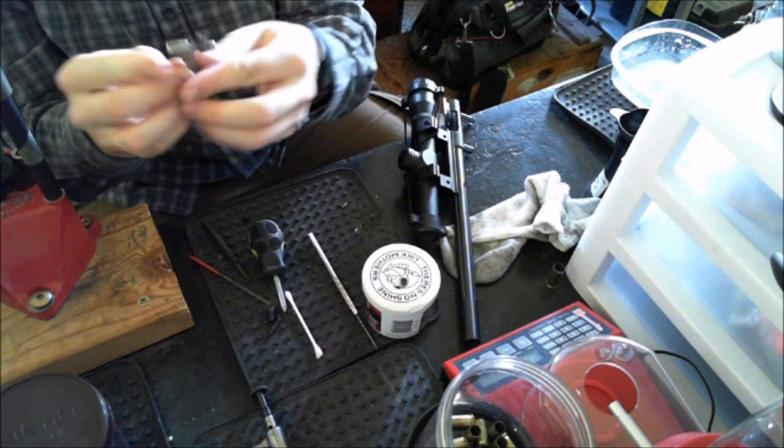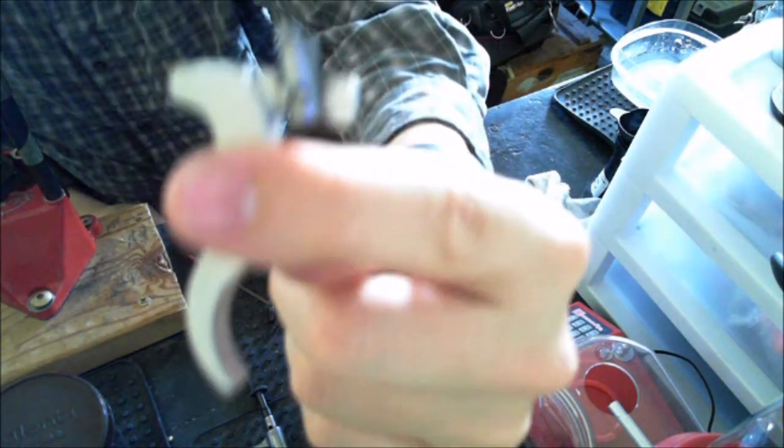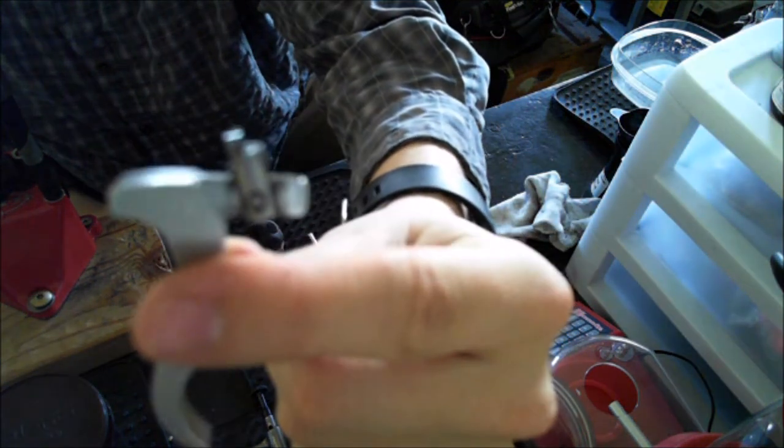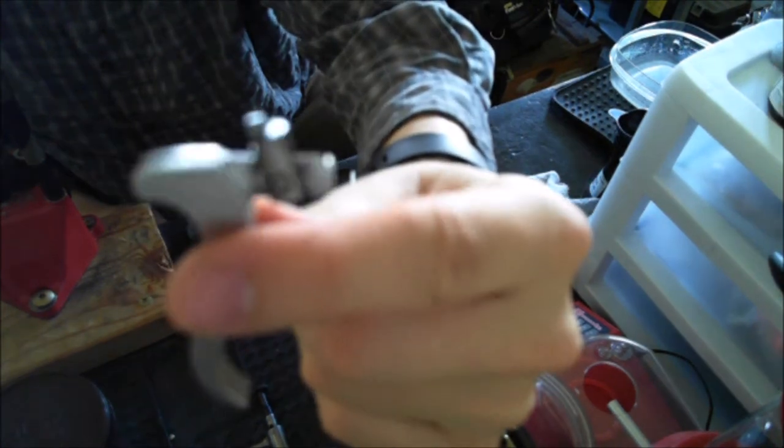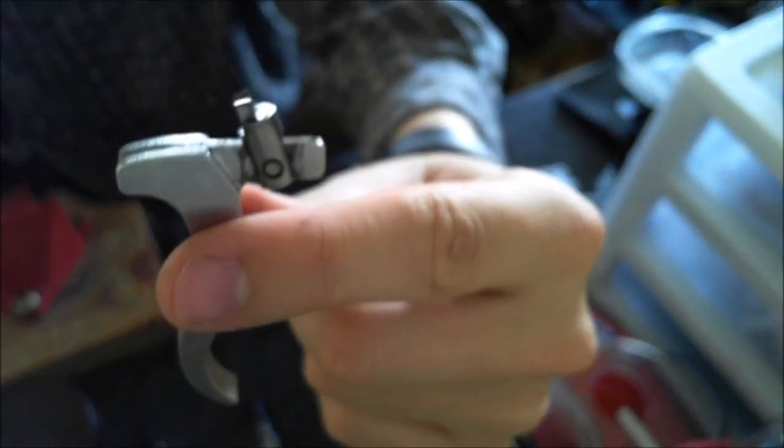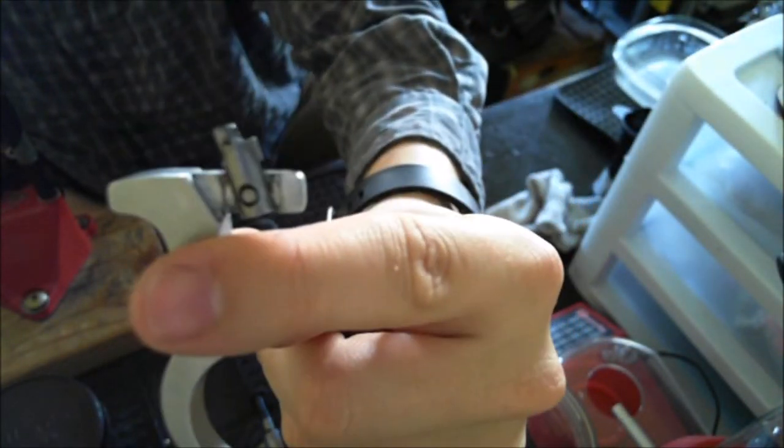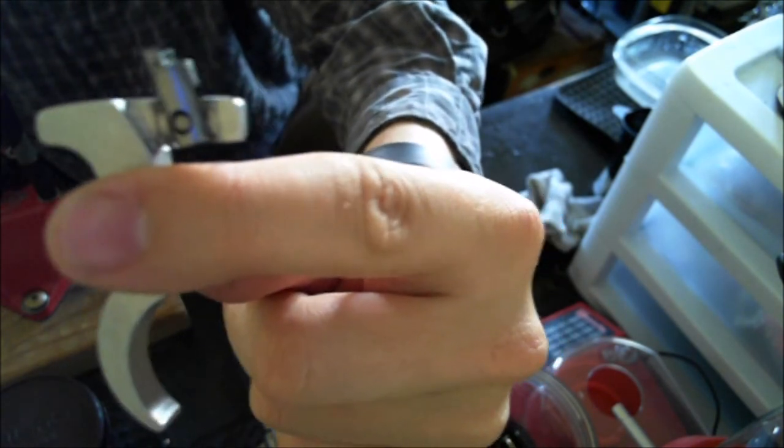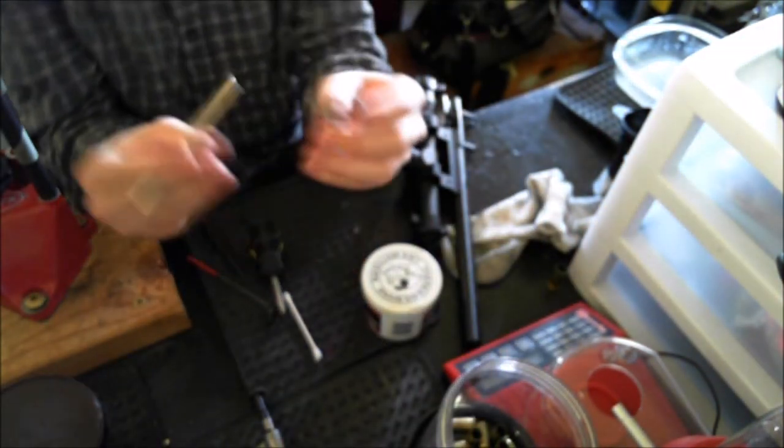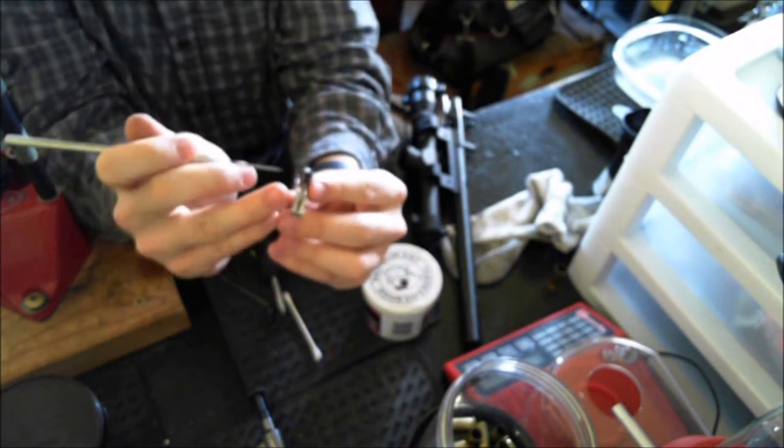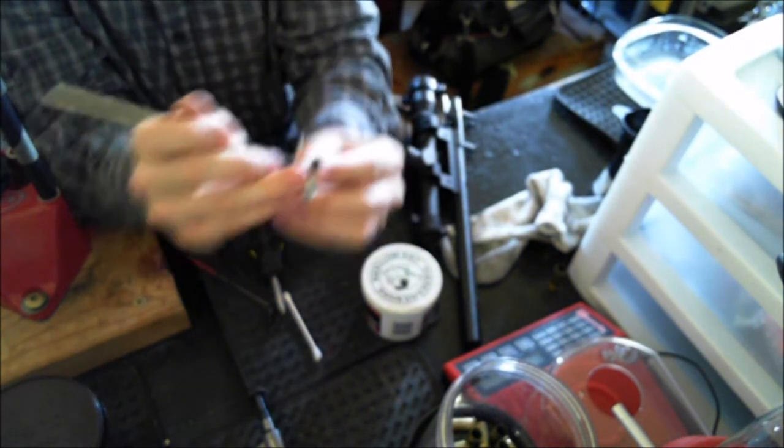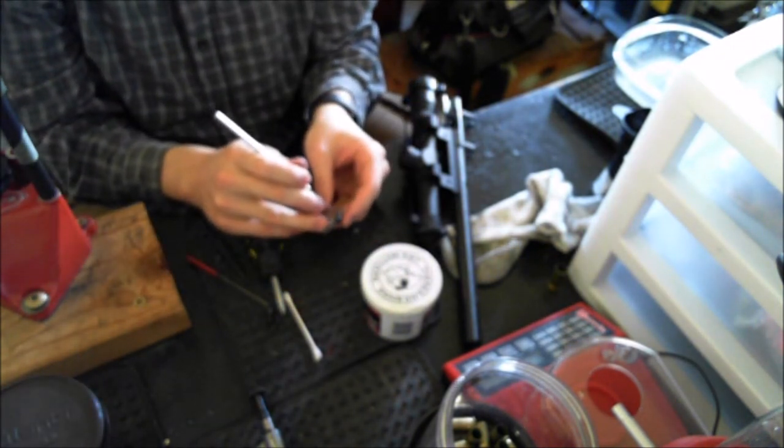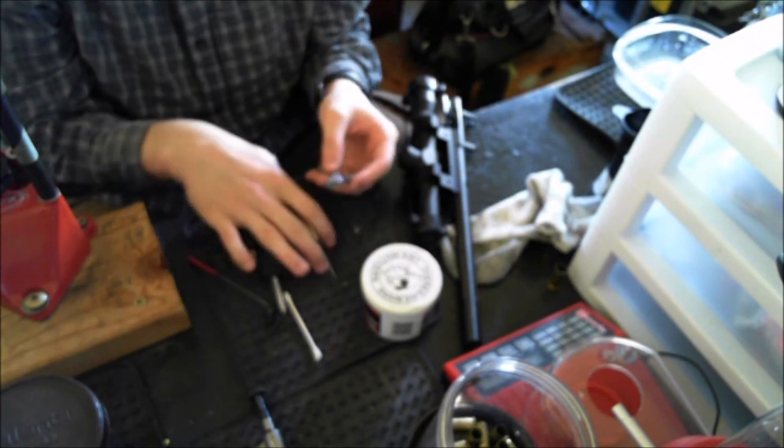Okay so for reference the sear, the knob there on top of the sear goes towards the trigger. So you can know which way to put it back together. This pin just pushes right out as well with the help of the dental pick. So it should be really easy. Just push that pin out.